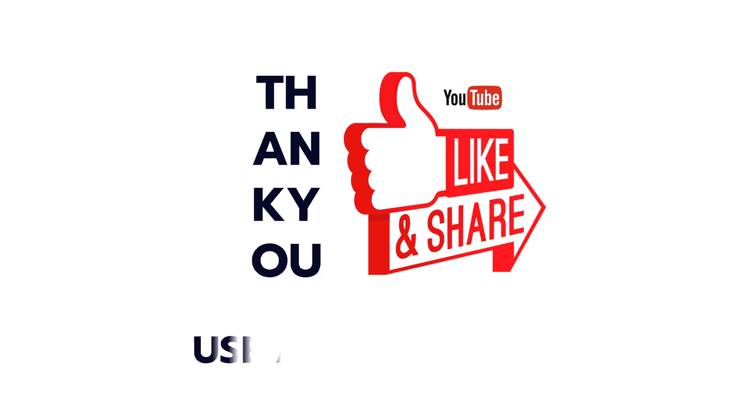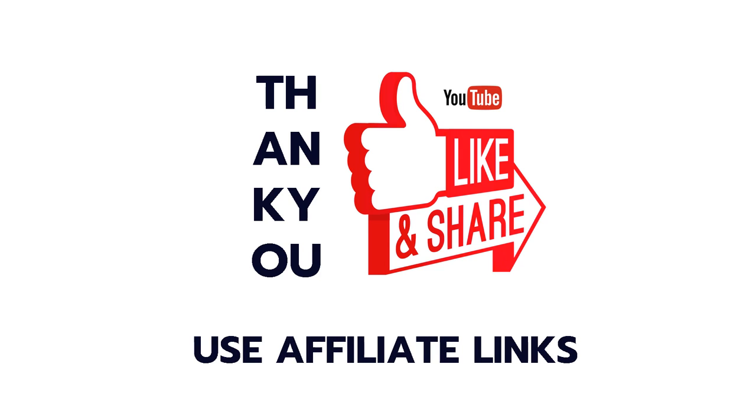Now that link is going to be an affiliate link so if you do decide to sign up by clicking that link I will earn a small referral commission at no extra cost to you so I would greatly appreciate it if you could go to the description and sign up using that link down there.